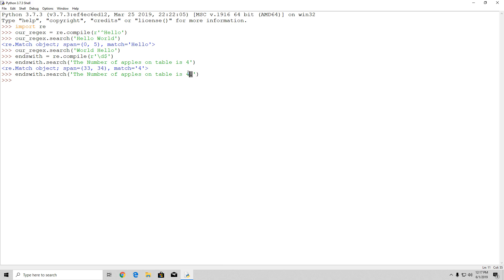You can also combine the caret and dollar sign to specify to regex that the entire specified string should be equal to the pattern. That's something you can explore on your own.